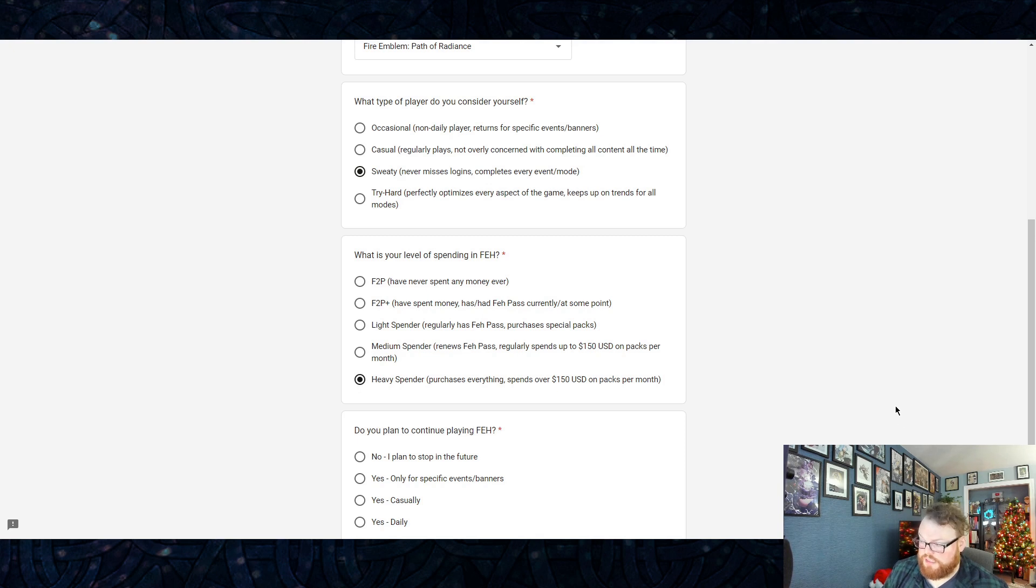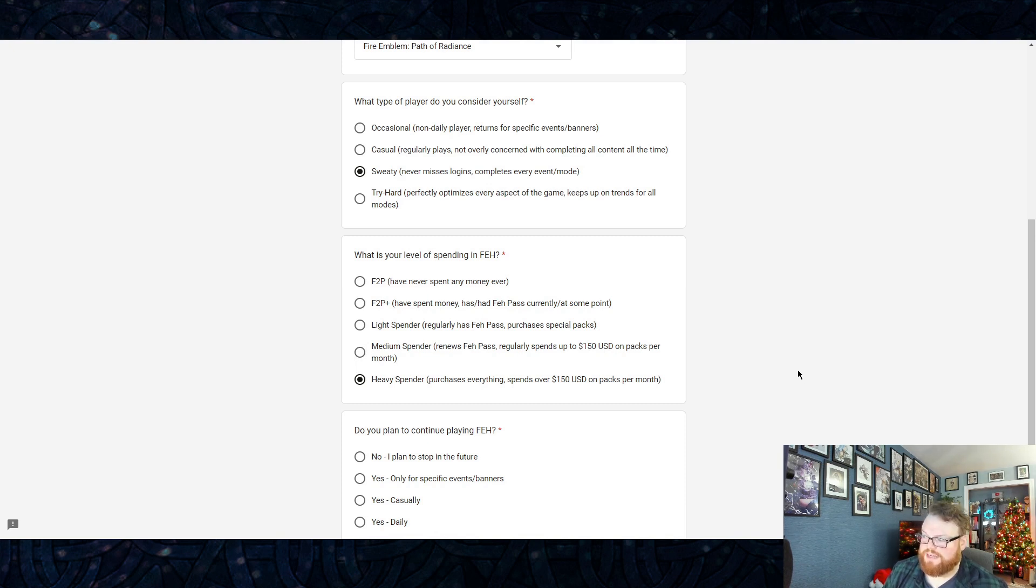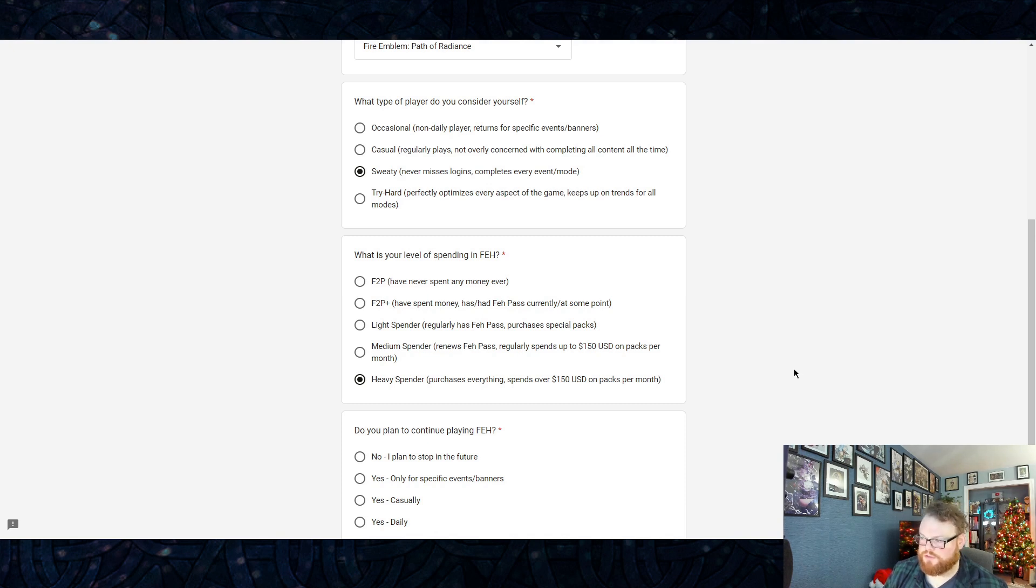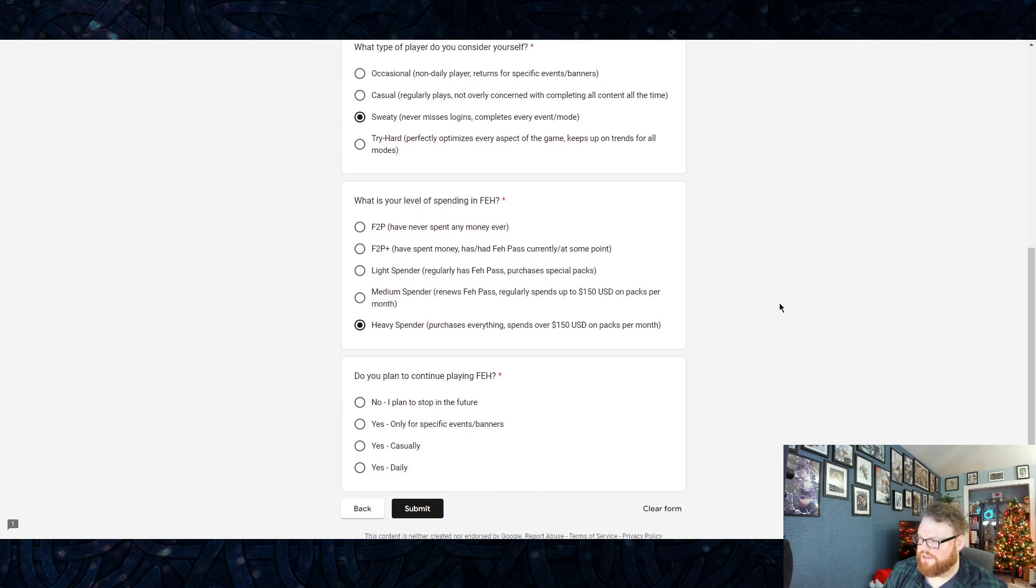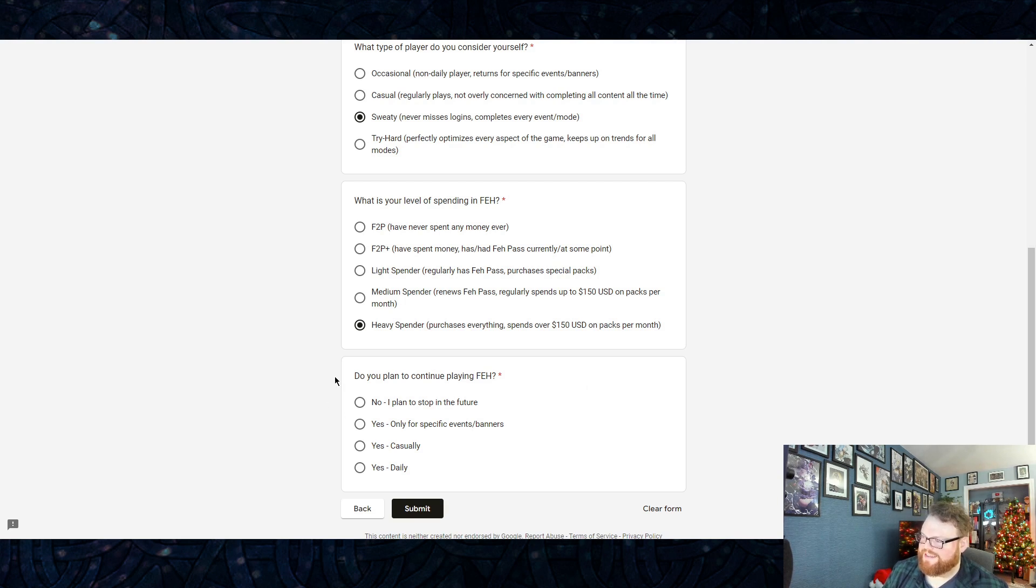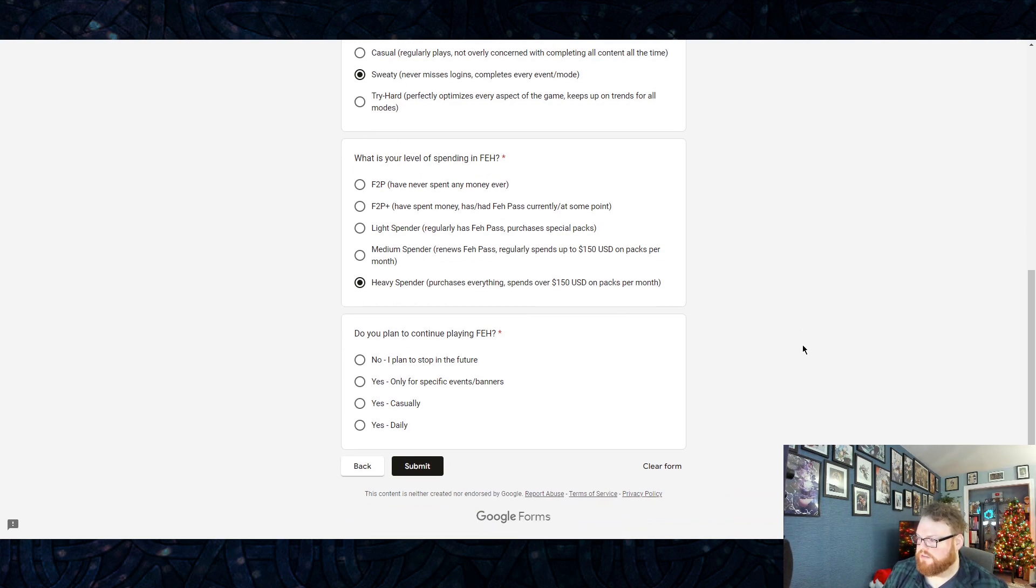Medium Spender—renews FEH Pass and you also have up to like 150 USD spent on packs per month outside of the obvious seasonal stuff that we get hit with. I felt like 150 USD was a good benchmark in terms of heavy spending because for a Medium Spender that's gonna get you like two sparks, give or take, maybe three if you're doing full circles every single time.